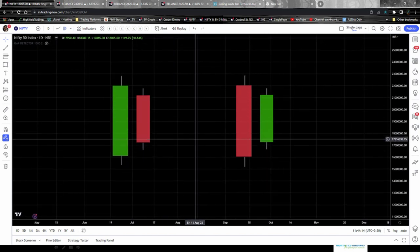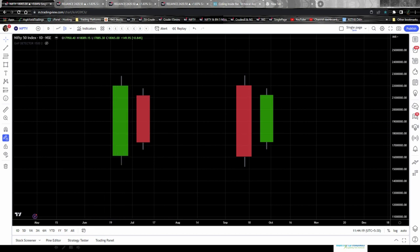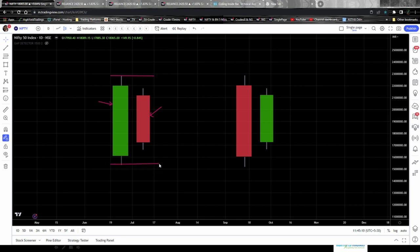On the chart you can see two setups — both of them are inside bar setups. The color of the candles does not matter; the left candle can be green and the right red, or vice versa. What's important is the pair of candles. The green candle here is the mother candle, and the red candle to its right is the child candle — the most recently formed candle. The two pink lines I drew represent the high and low range of the mother candle.